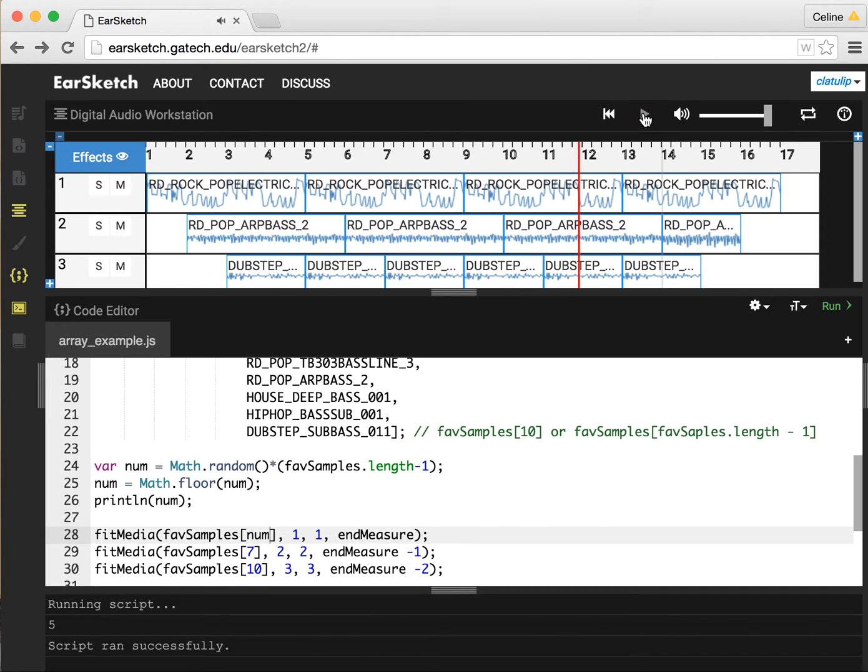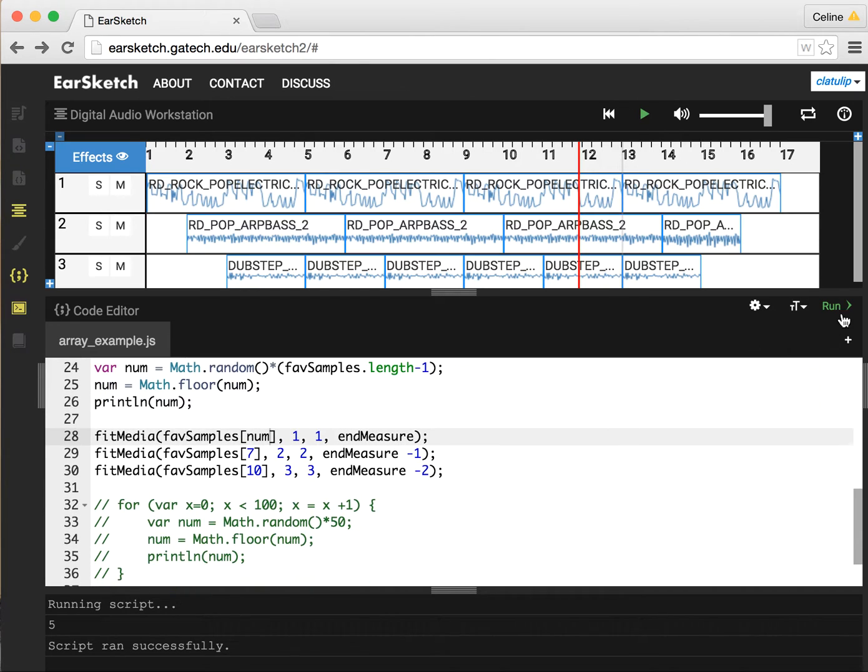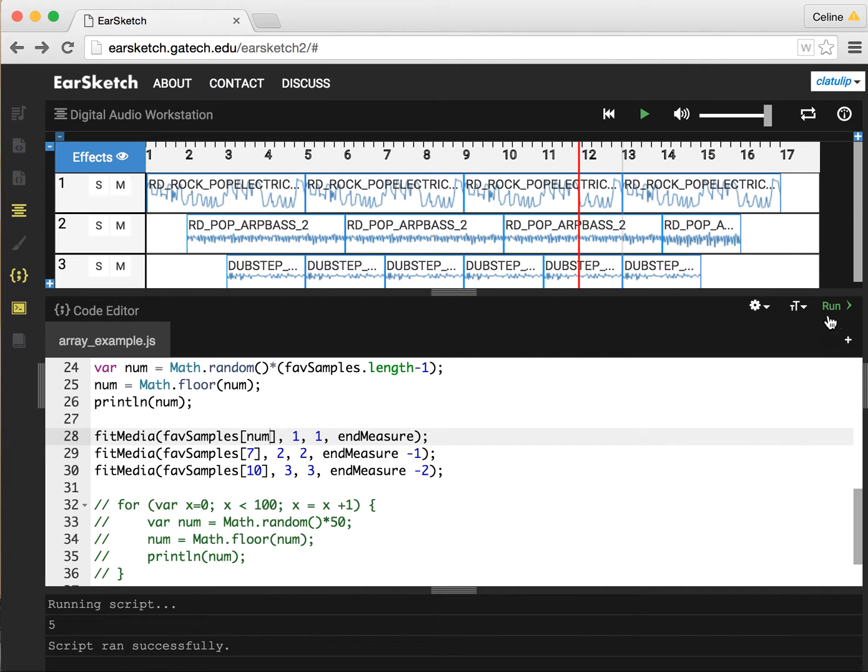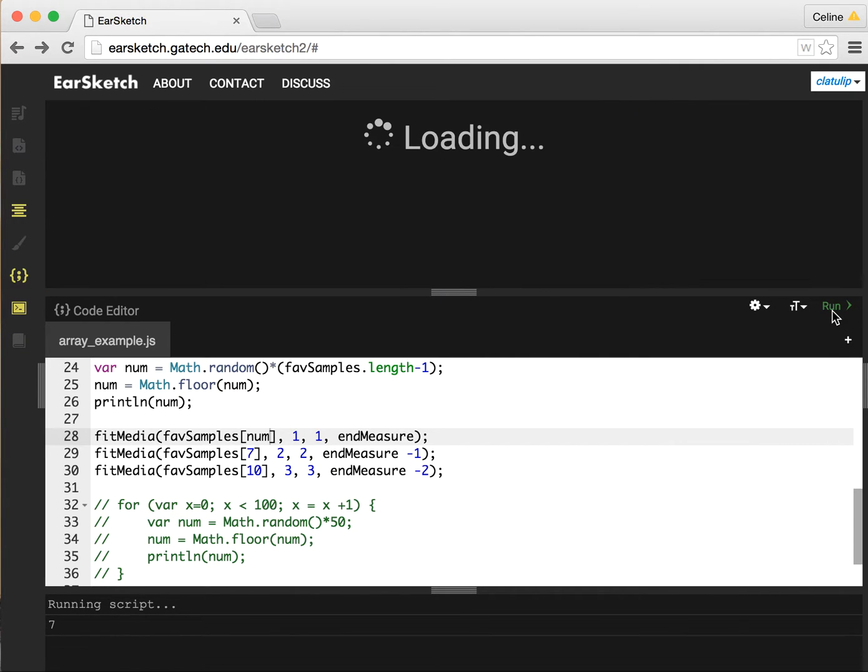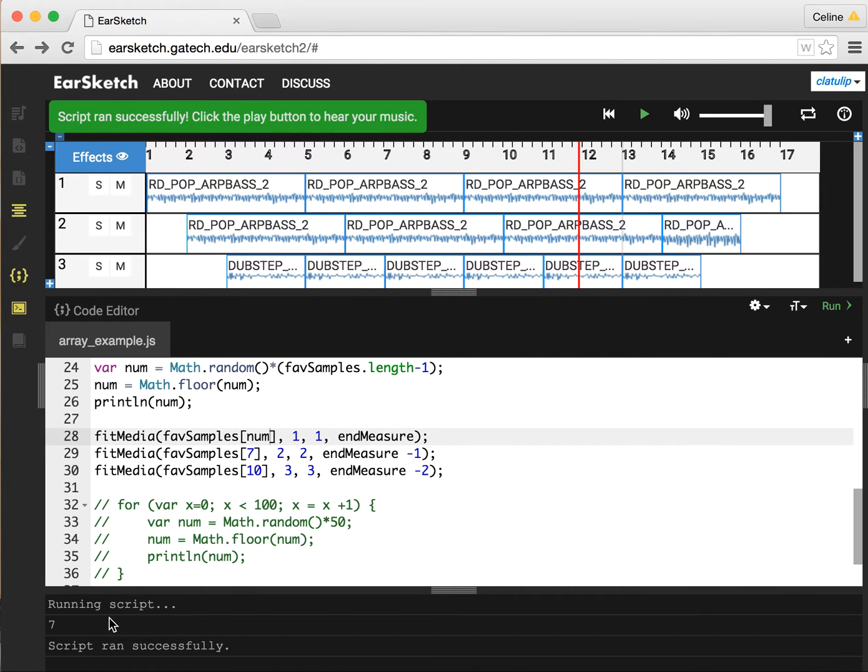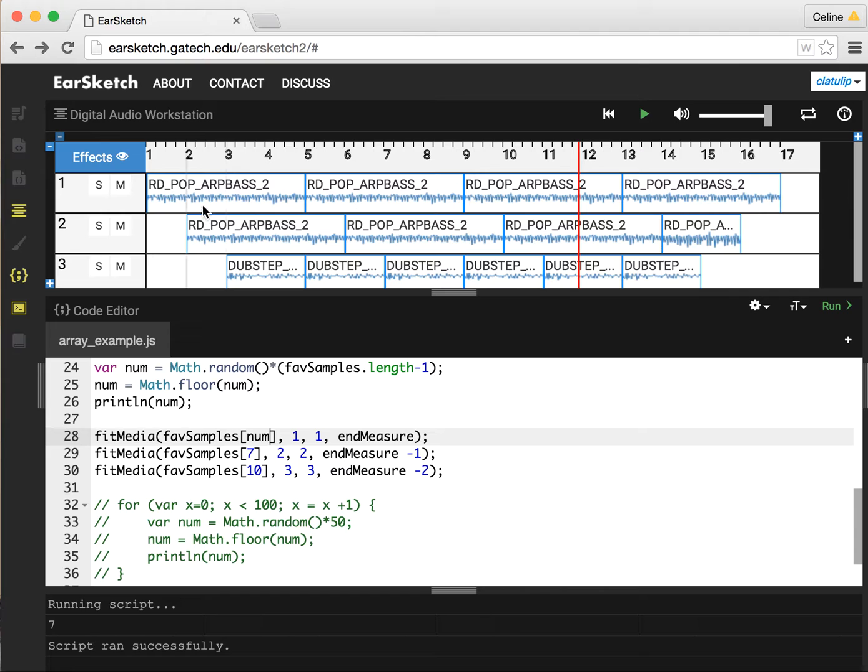Now, every time I run this, this is going to stay the same. Every time I play the music, it's going to stay the same. But if I run this again and the code is recompiled, then the random number generator is going to get a different number. So let's run this. This time it got 7, and now we see we have a different music sample up on track 1.